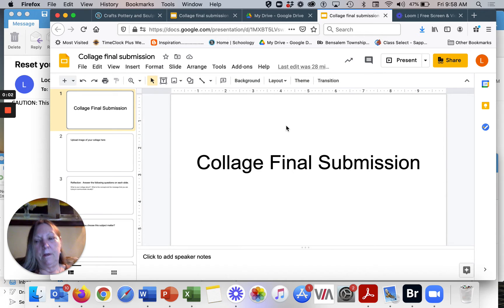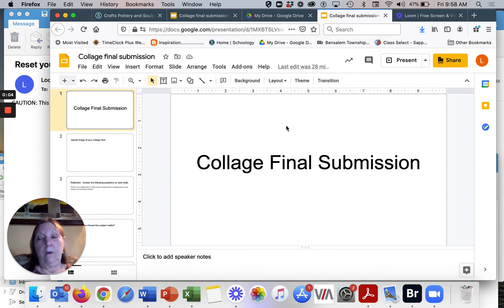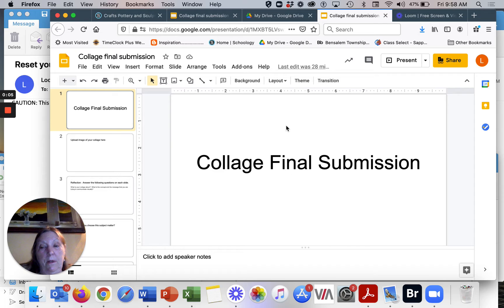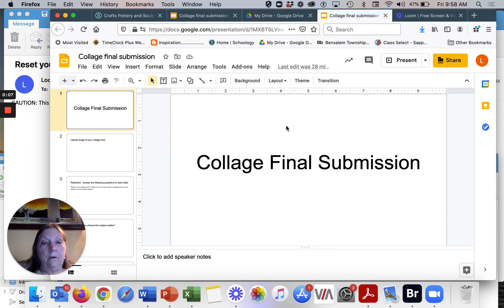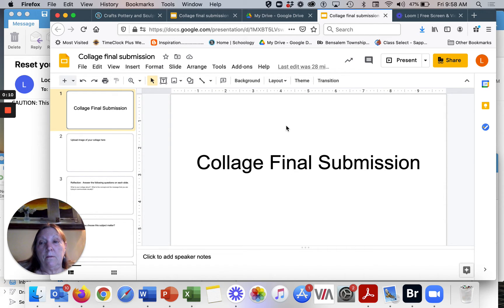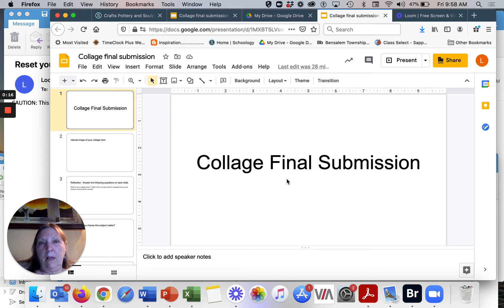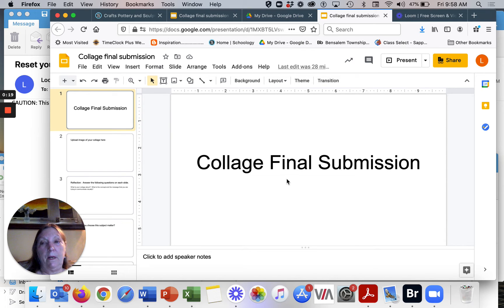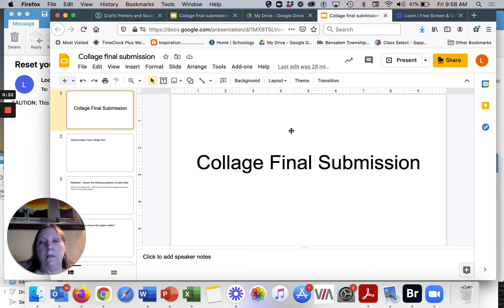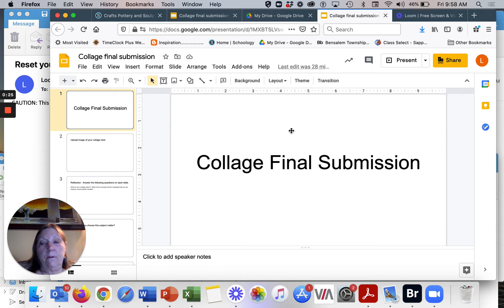Good morning everyone. I want to go through the assignment I just put up for your collage final submission. I just want to go through what you need to do. At the beginning of class, way back probably in September or so, I had you guys practice putting in these Google slides as part of your final submission for your artwork.